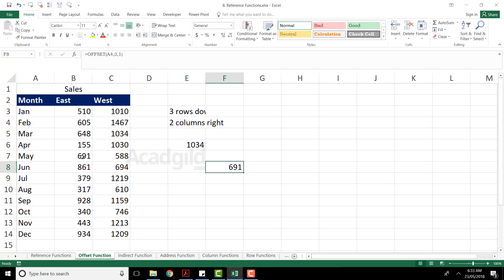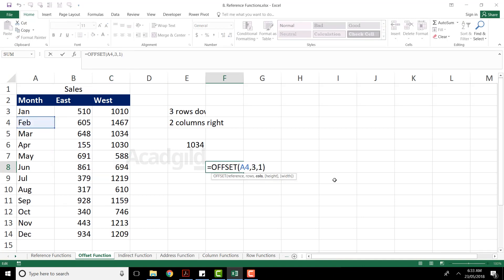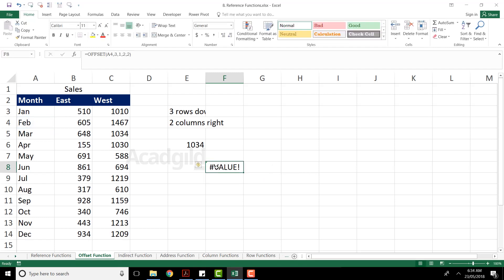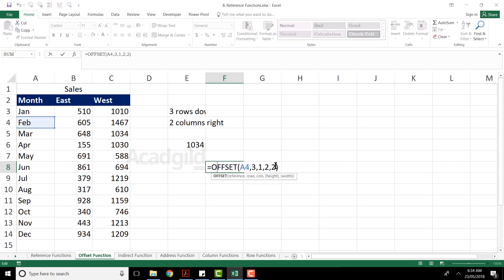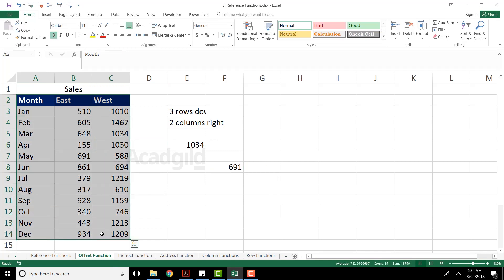At any point of time, if you think you don't want only one cell but you want two rows and two columns of values, you can use the other parameters. If you observe, I have A4, comma, three, comma, one, comma — I can say I want a height of two cells, so I'll put two, comma, I want a width of two columns, so I'll put two and close the bracket. When you press enter, you'll get no value because everything cannot come into one place, so we have to use some other functions. Therefore, I have ignored the height and width and kept just reference, rows, and columns. So that is the offset function usage.